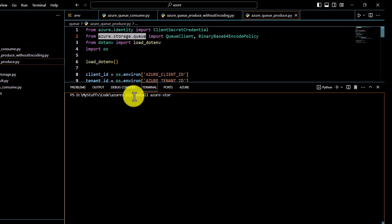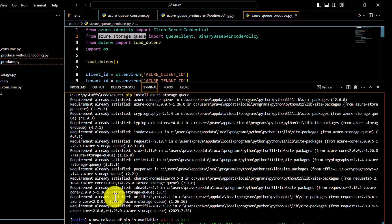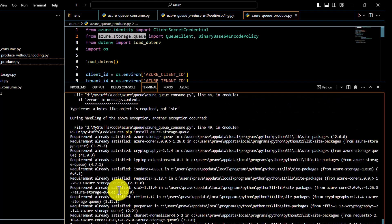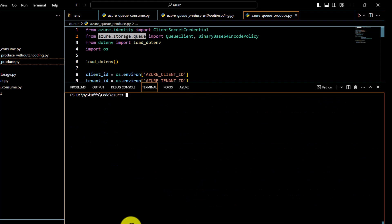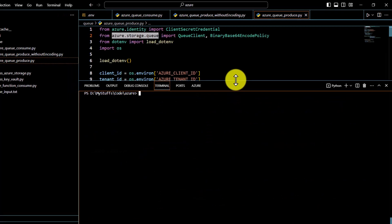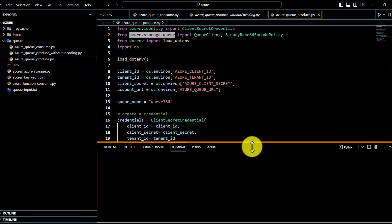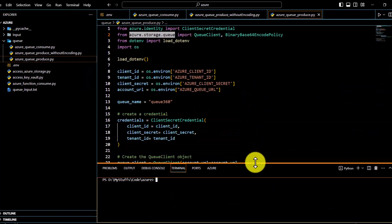Now our service principal has access to this queue storage. In the next part we have to write code. Since we are going to deal with Queue Storage, I'll go to Visual Studio and run the install command for azure-storage-queue. In my case the requirement is already satisfied, but if you're trying to access it for the first time, the packages are going to get installed.